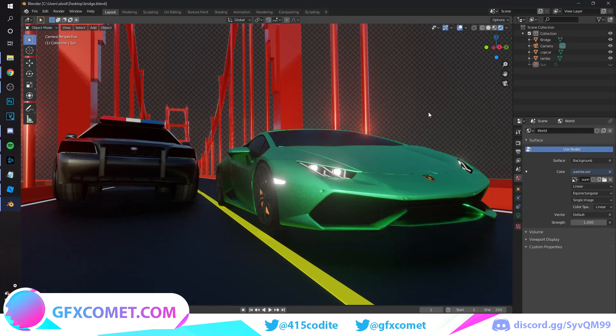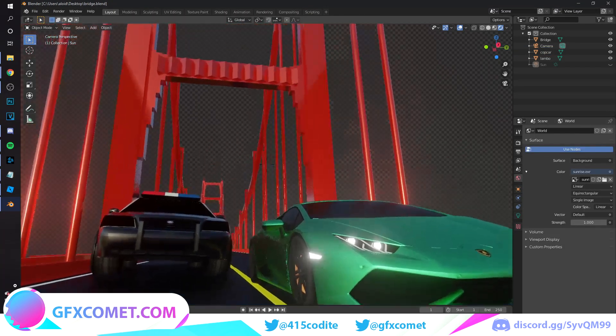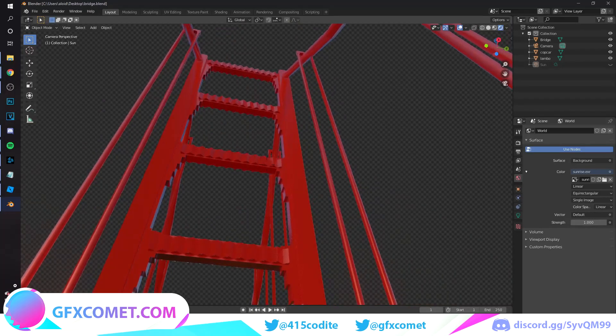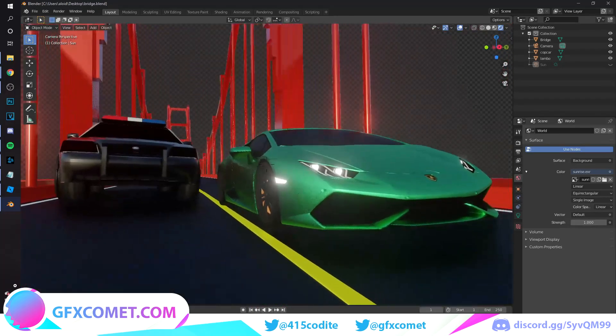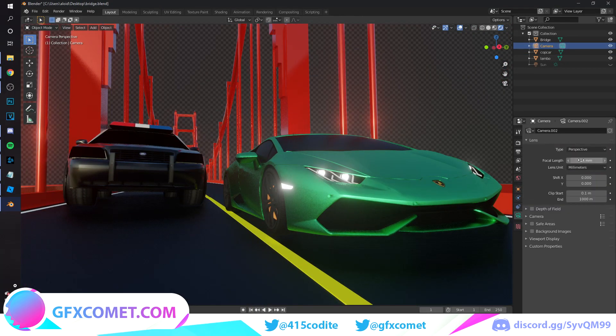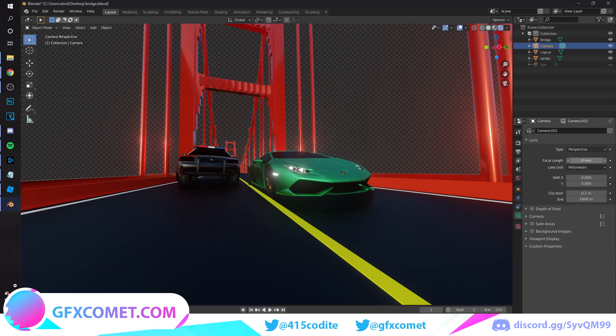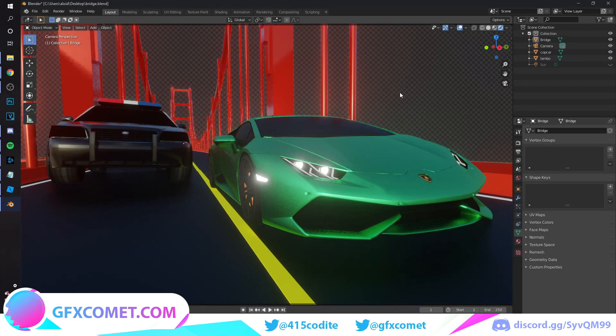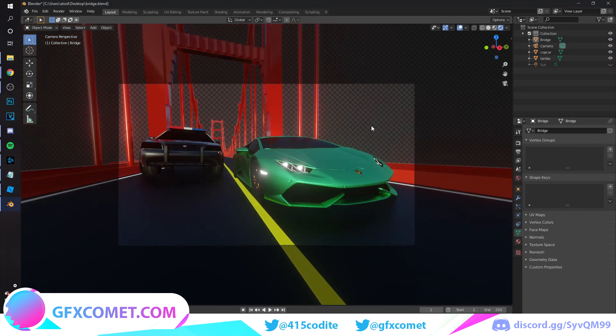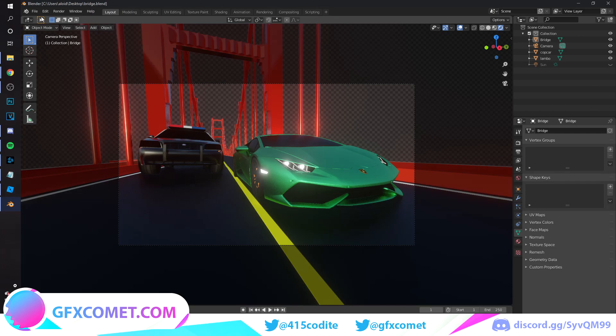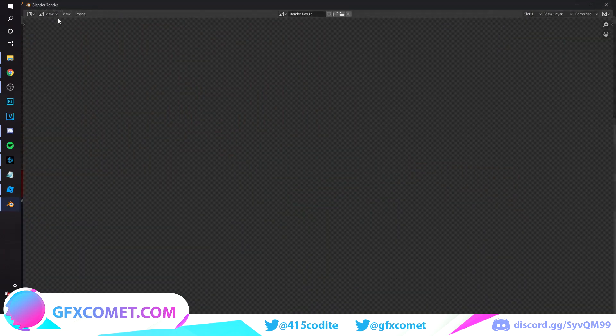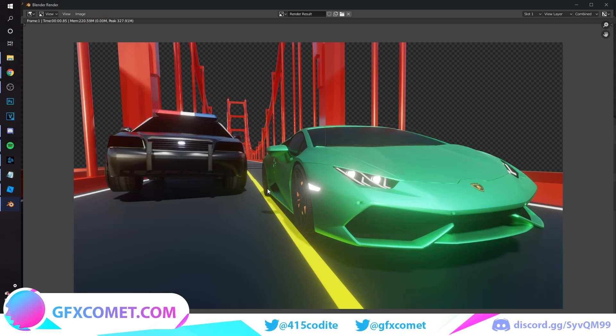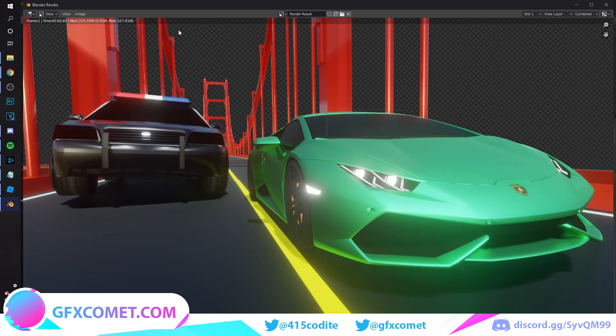Now once you're done with all that, let's just finalize how we want our scene. So once you are happy with everything, go up to File, go to Render, Render Image. It should be pretty quick. Now I just want to go to Image, Save As.